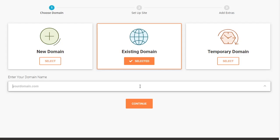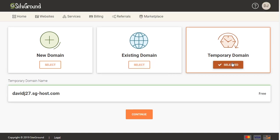For the purposes of this tutorial I'm going to use a temporary domain, so I will click on that and it automatically generates a temporary domain name that I can use — you can do this if you want to test something out. But this is not something you'd want to use as an actual domain name, so you are either going to have to buy a new domain name or use an existing one.